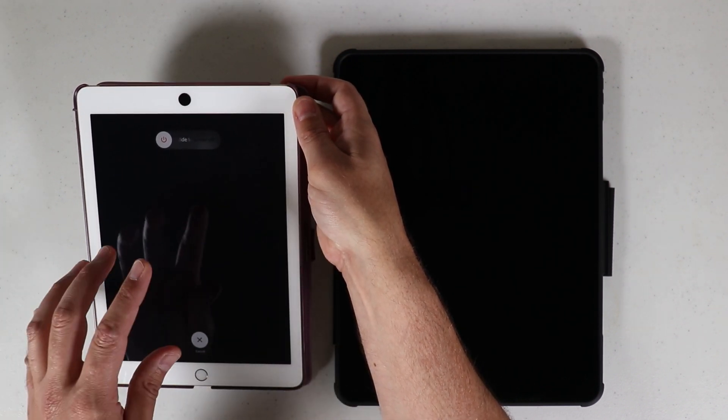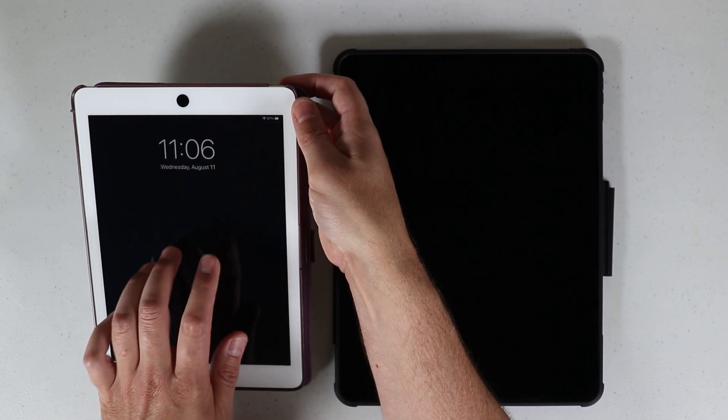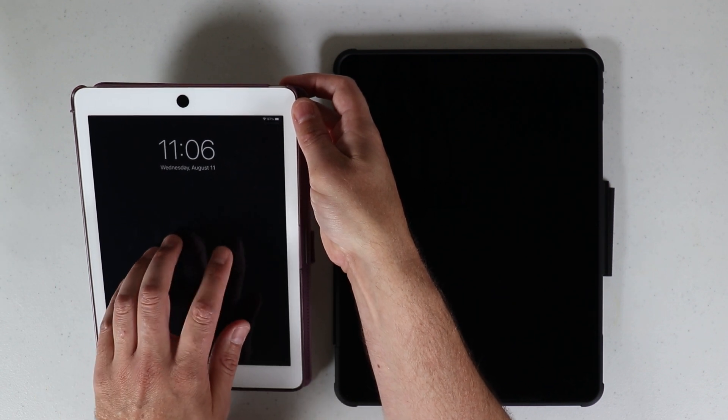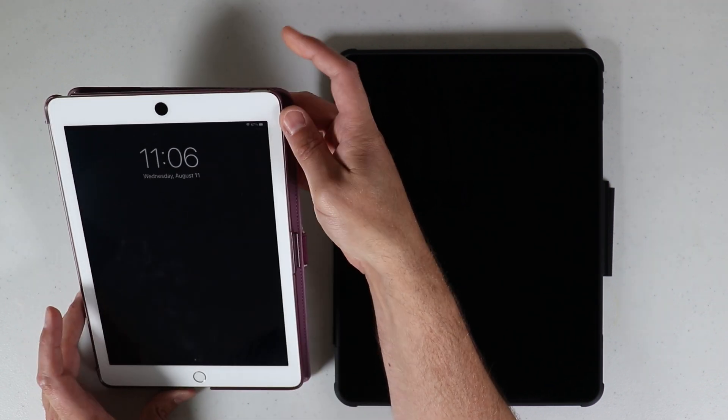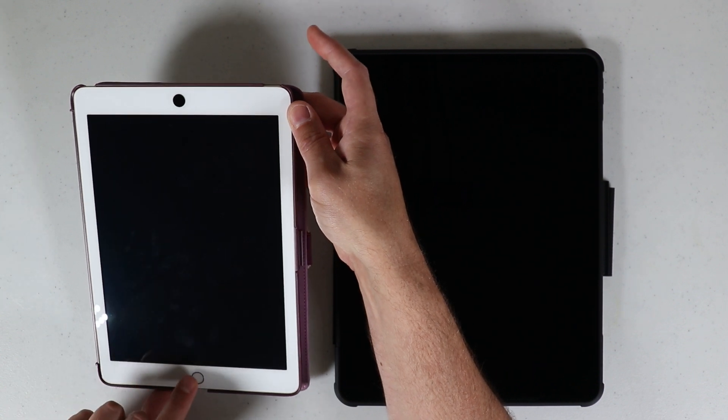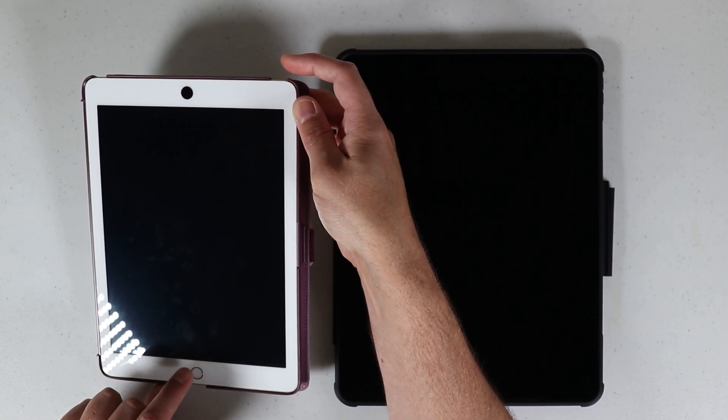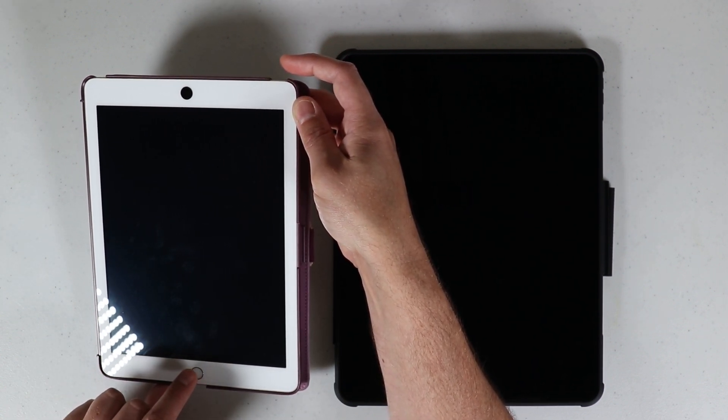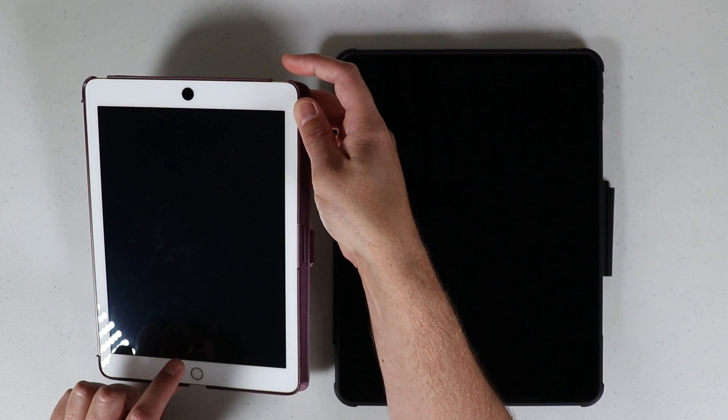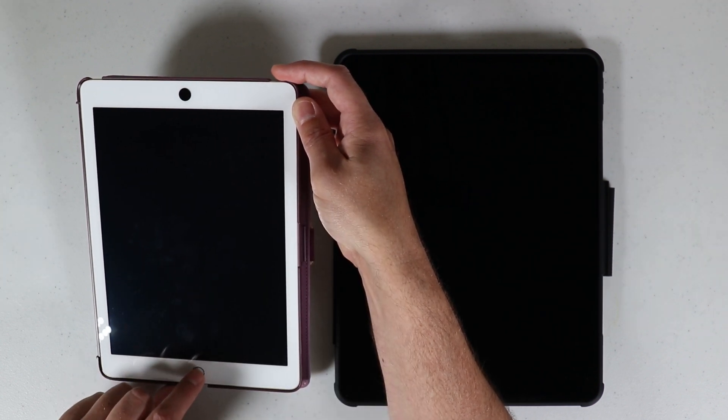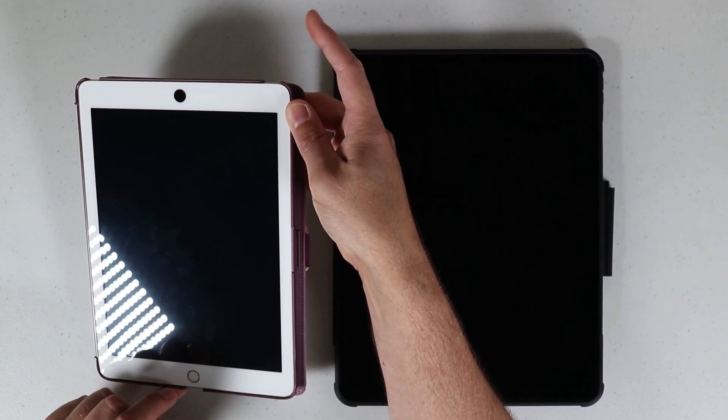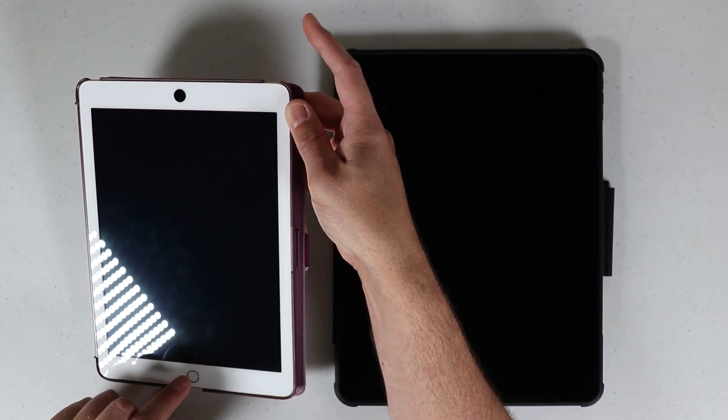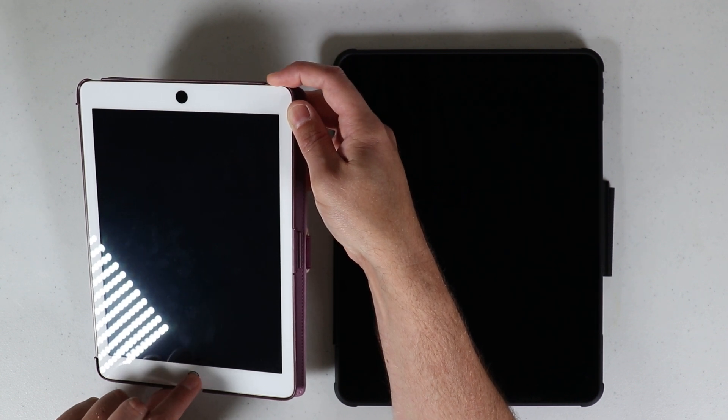But in order to do a force restart, if it's unresponsive, you want to press the power button and the home button at the same exact time. This does not hurt anything, it won't delete data on any of these devices, it's simply forcing a restart. So I'm going to press the power button and the home button at the same exact time.